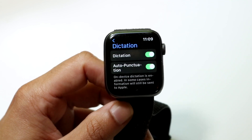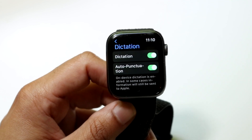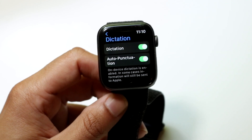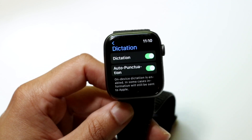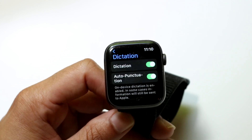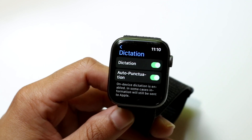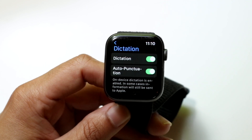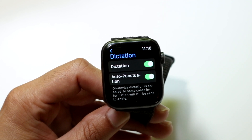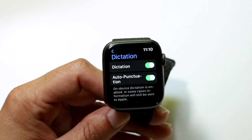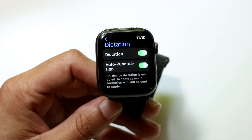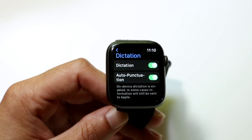It's pretty basic — there's nothing super complicated here. Just go ahead and enable the Dictation option, and all the dictation features on your Apple Watch will then be enabled.